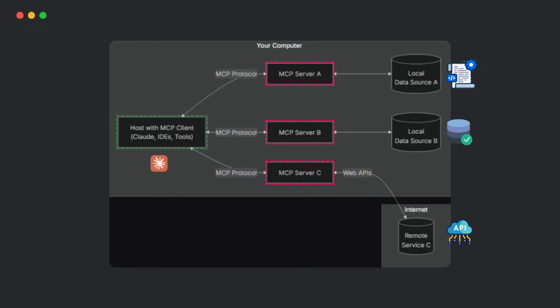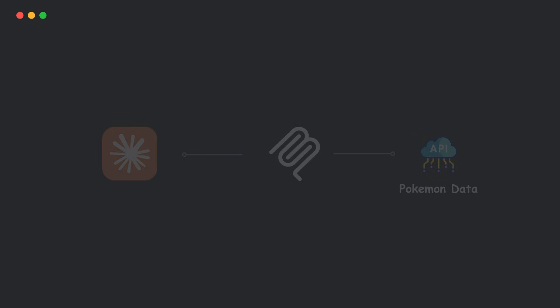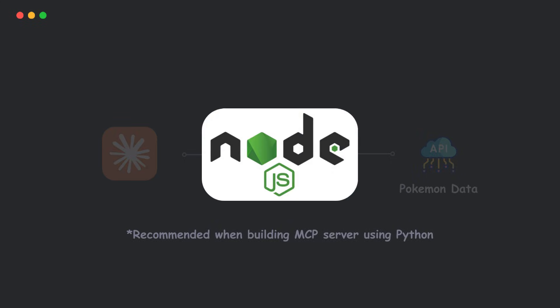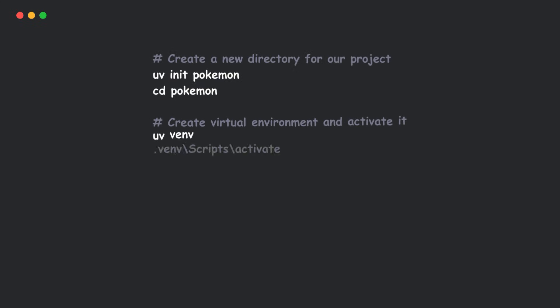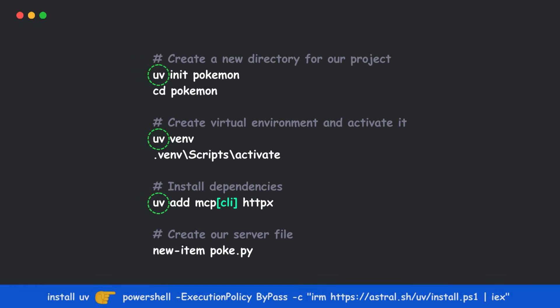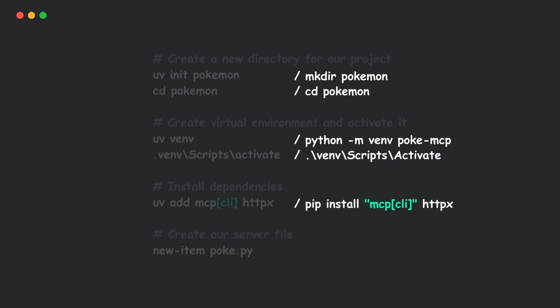Let's do something fun. We'll fetch live Pokemon data using MCP. Just make sure Node.js is installed. First things first, we need to set up the project using these commands. We're using UV here, but you can also use PIP.